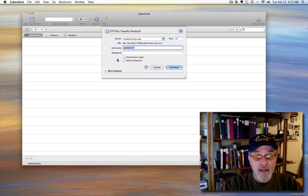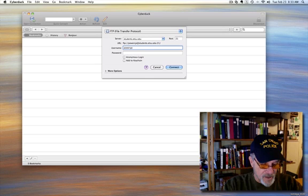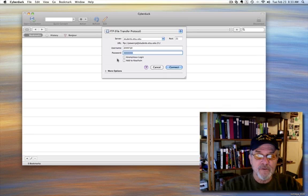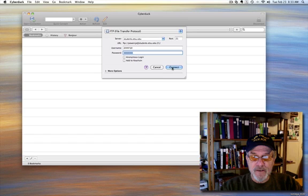Then you will enter the password that you use when you log on to D2L. Once you've done that, you simply choose Connect.